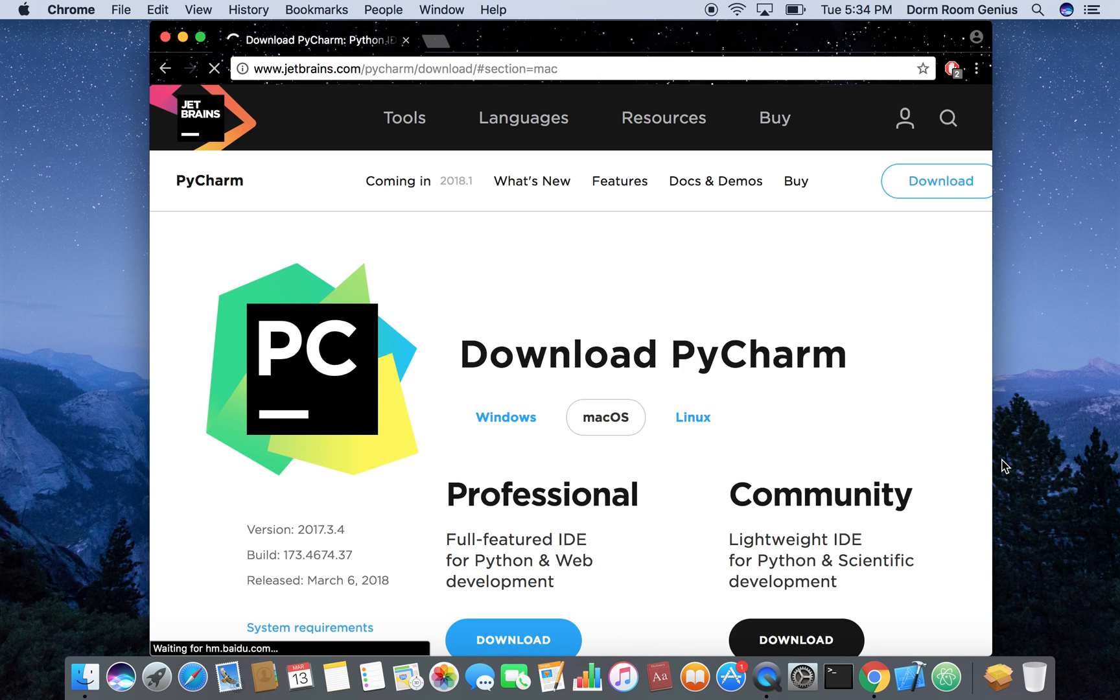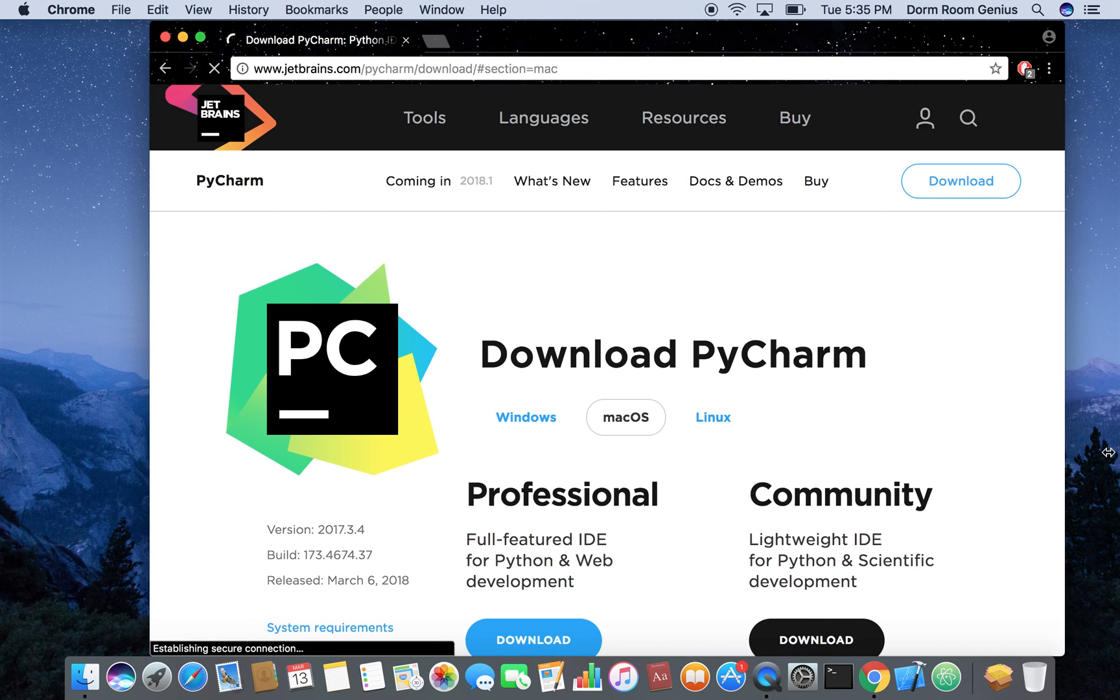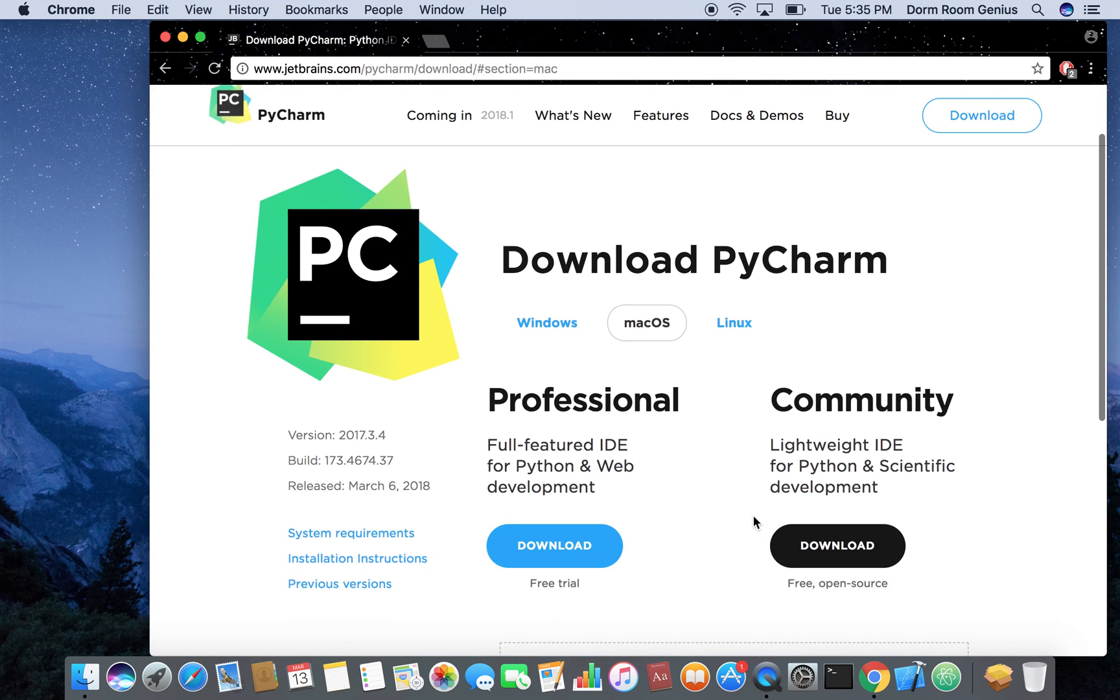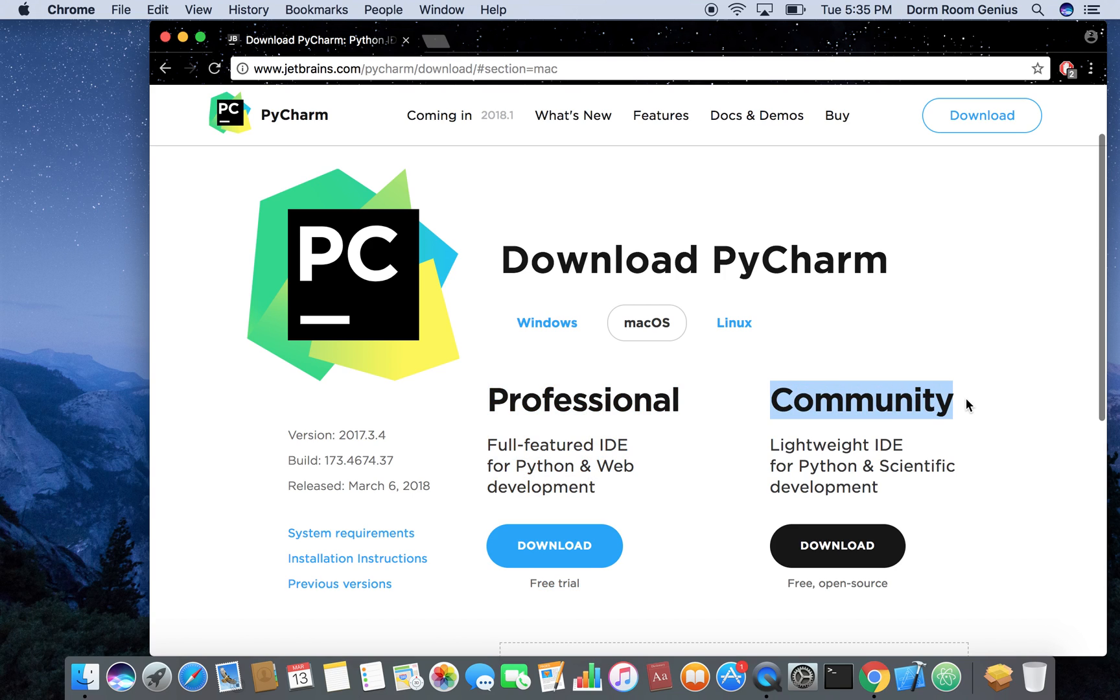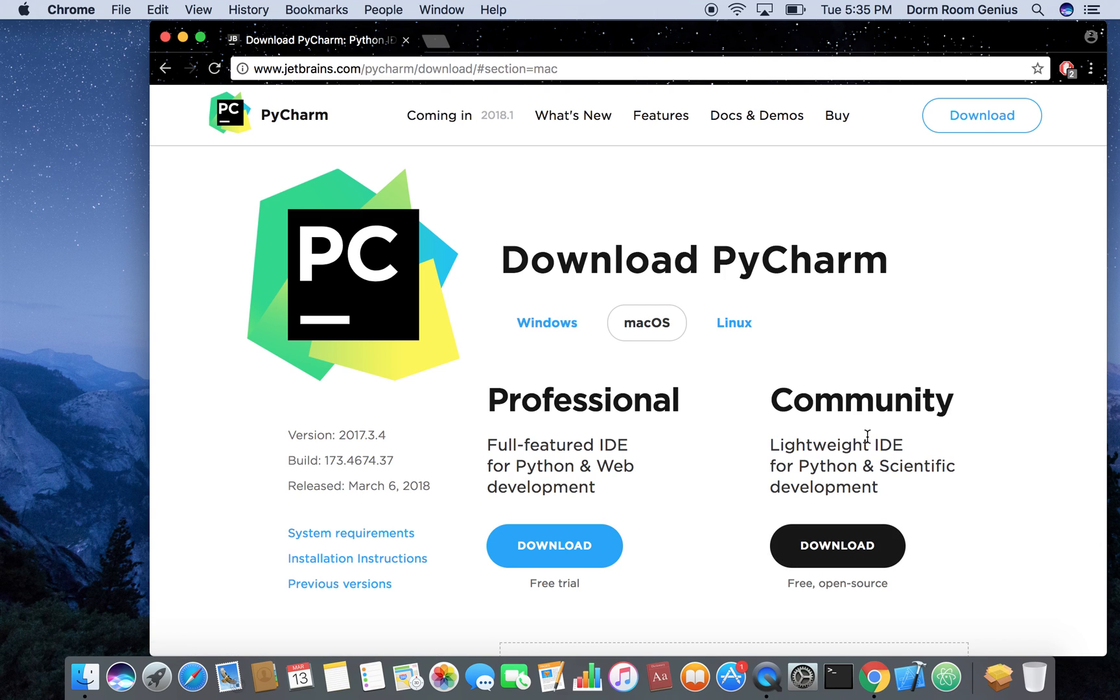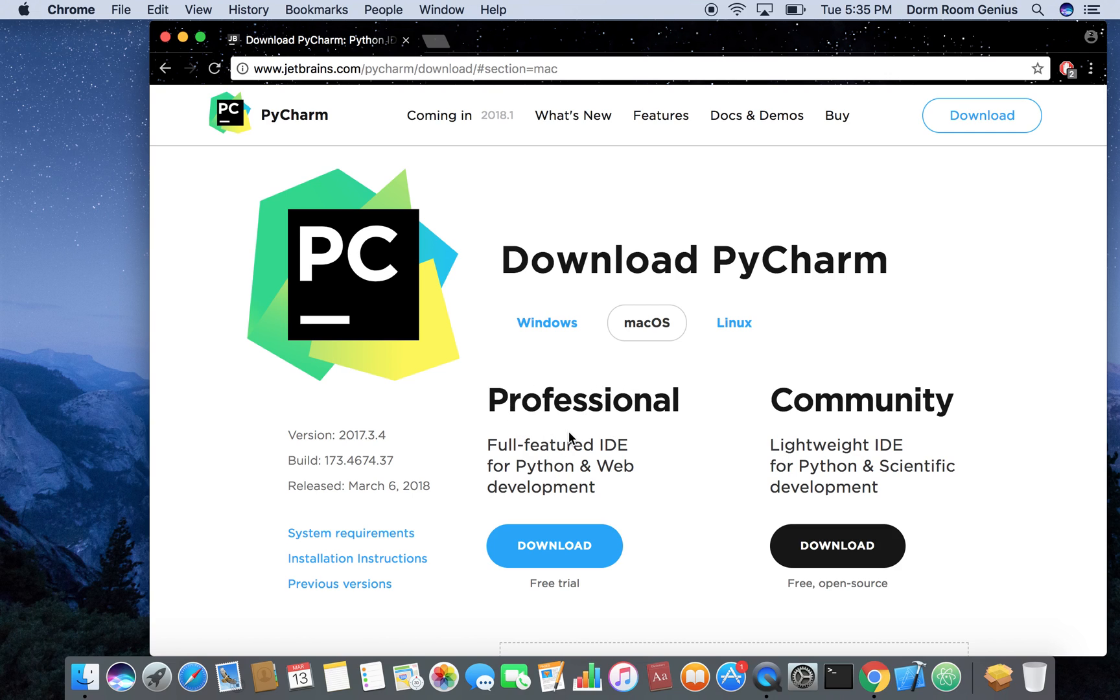So one main thing about this is it has a professional edition and a community edition. So if you're just starting out you don't need a professional edition you can just download the free community edition. It is free for all. Or if you are a student or instructor you can actually get the professional version for free.